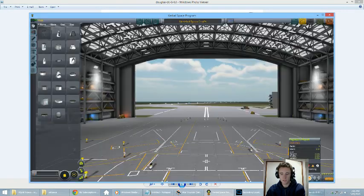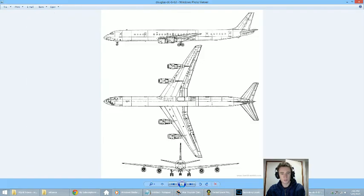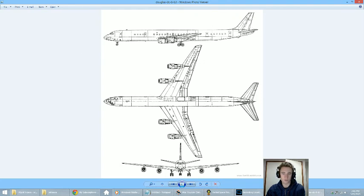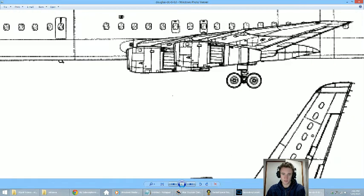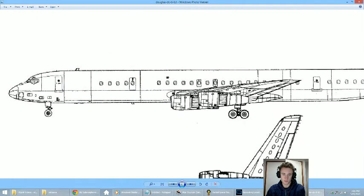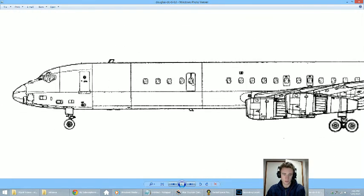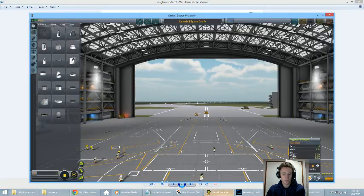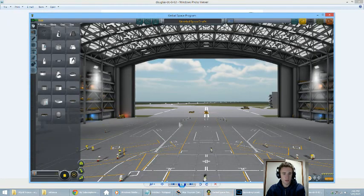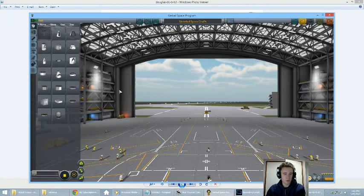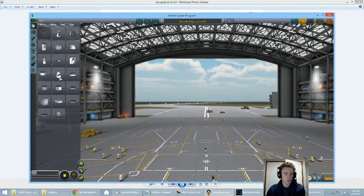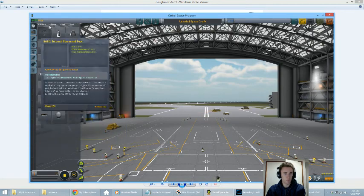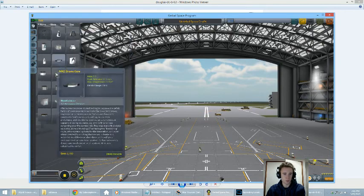A good first step is to always try and find a blueprint or layout of the craft you are trying to build. Such as this. The bigger the better really, so you can zoom in and get a good idea of what is going on here. So, here we are in the VAB.